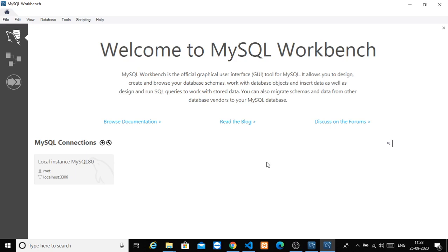Before we create a database, we will look into what MySQL Workbench is. We will install MySQL Workbench, or MySQL Server and MySQL Workbench. Click on that and you will get this home screen.